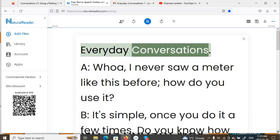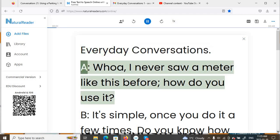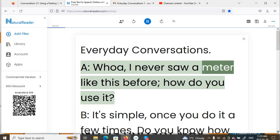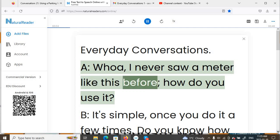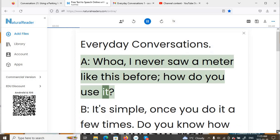Everyday Conversations. A: Whoa, I never saw a meter like this before. How do you use it?